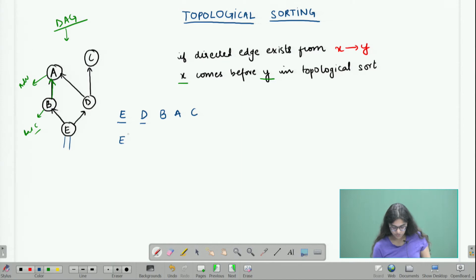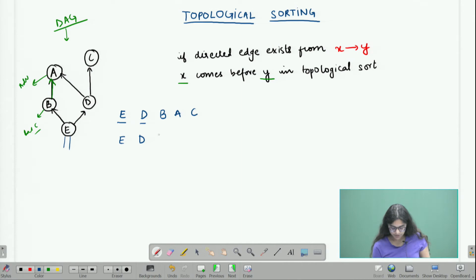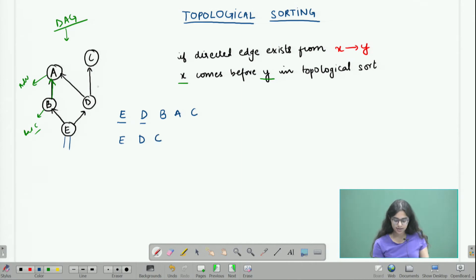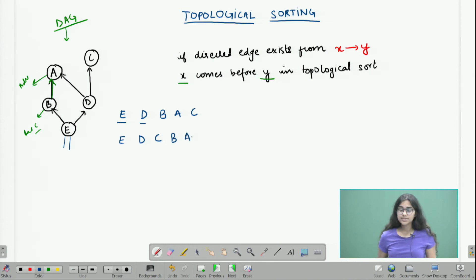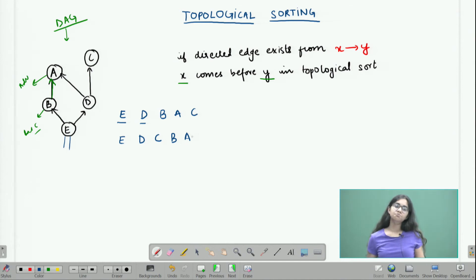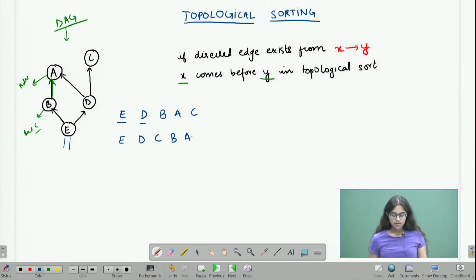Another possible topological sort could be: first e, then b, then d, then jump directly to c — because c only had one prerequisite and I have completed that — and in the end do a. So as you can see, one graph can have many possible topological sorts.